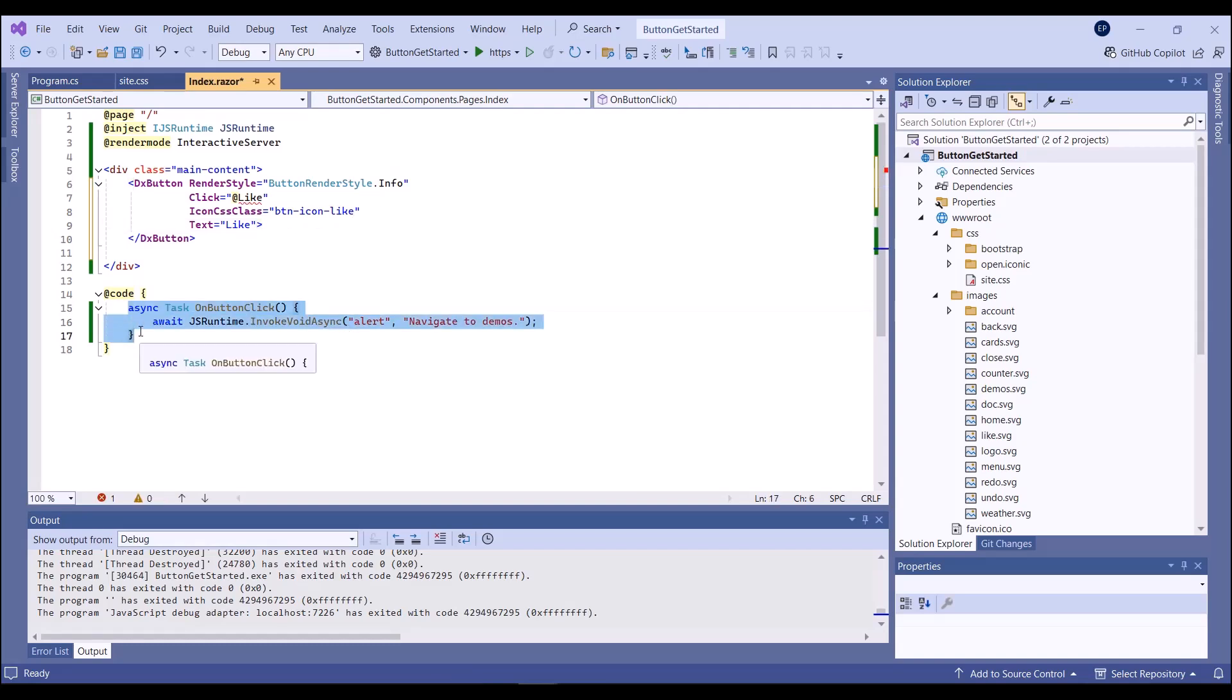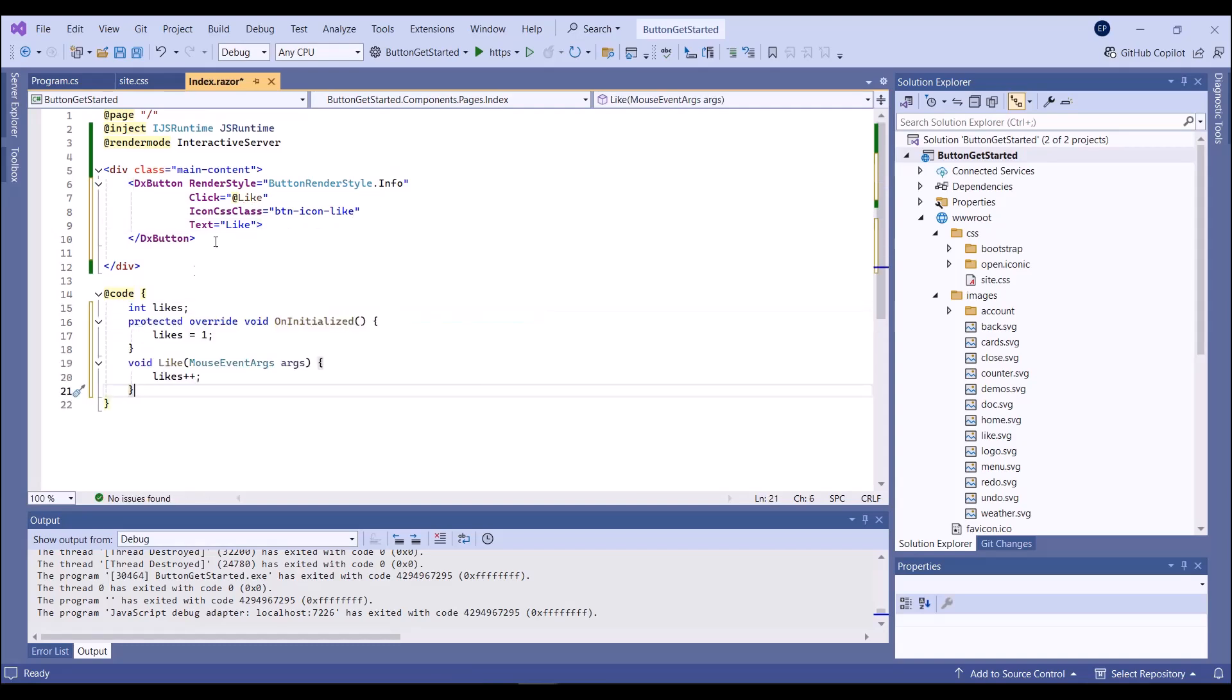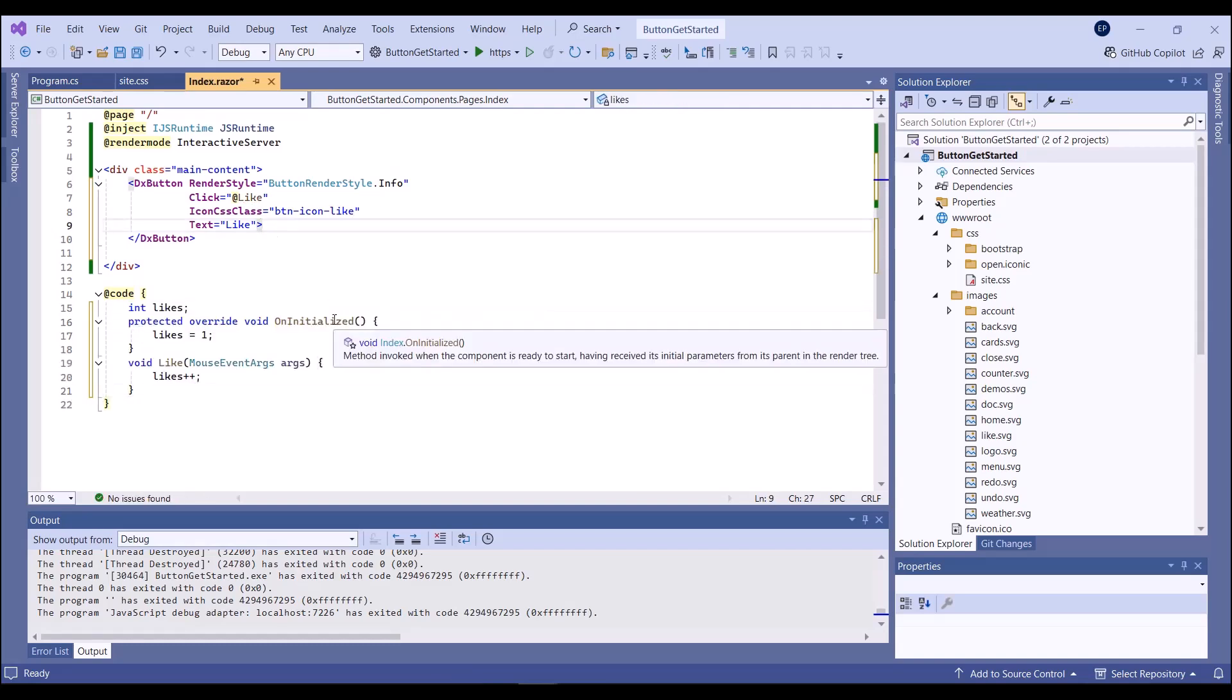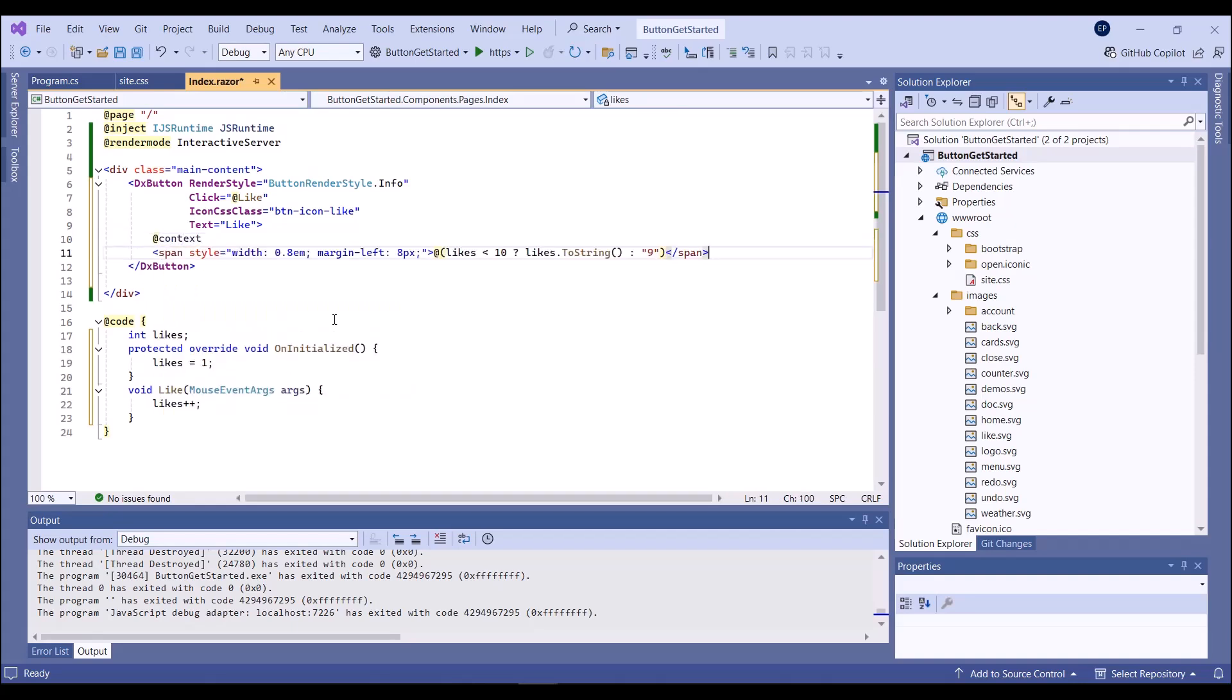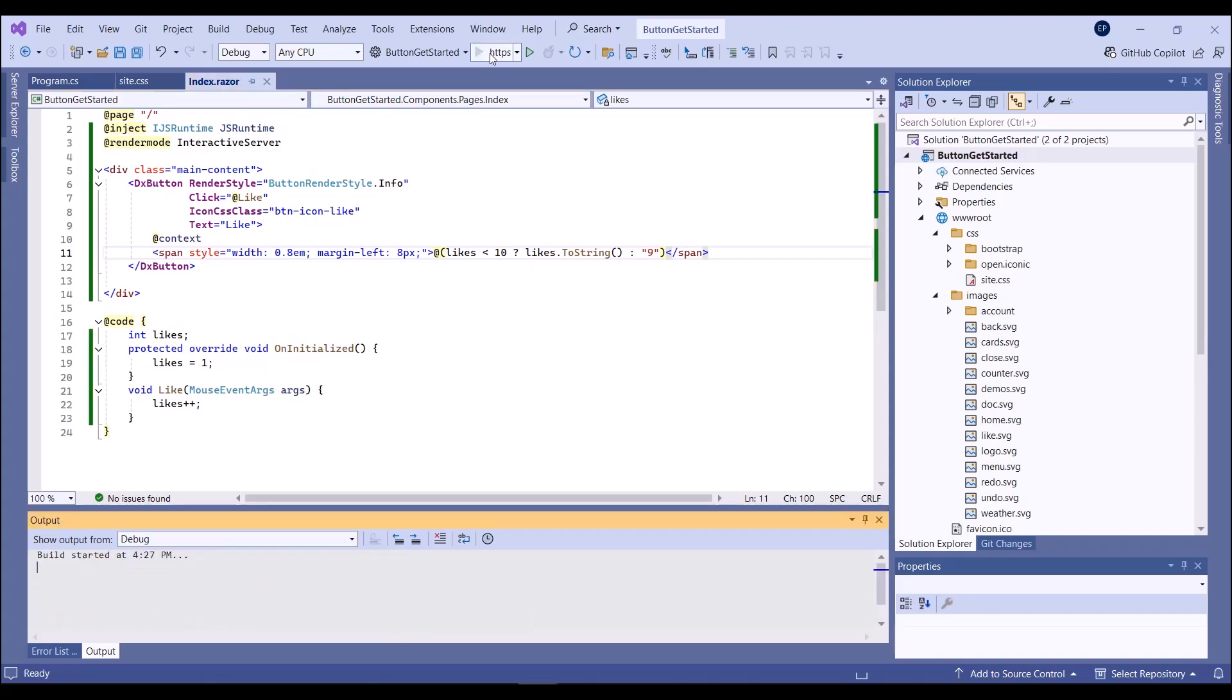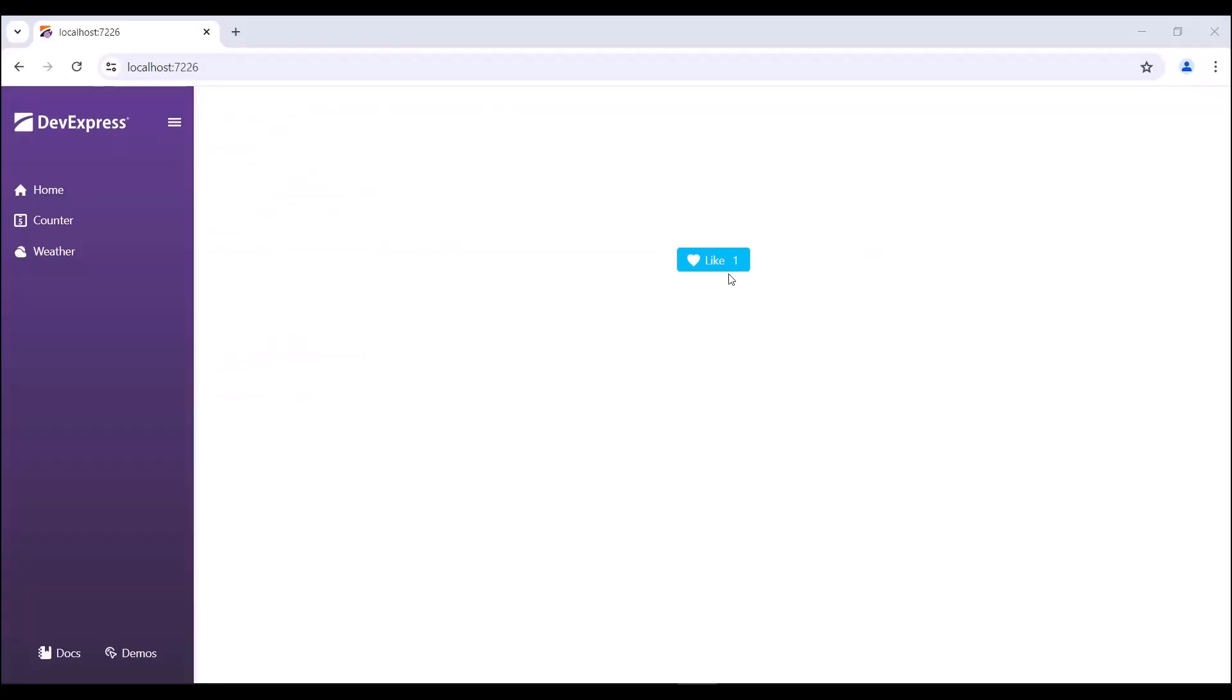Then I use the context parameter to add custom content to my button. And here is my customized button that imitates a like counter.